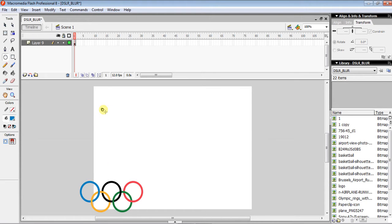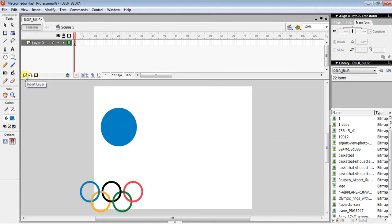Now you are free to draw a circle, but we want the exact same size. So we have to click Insert Layer and then click the first frame.